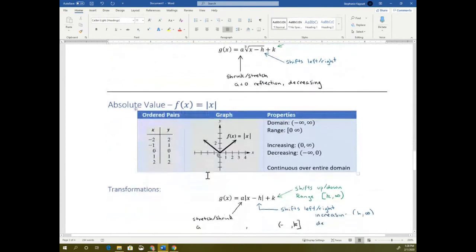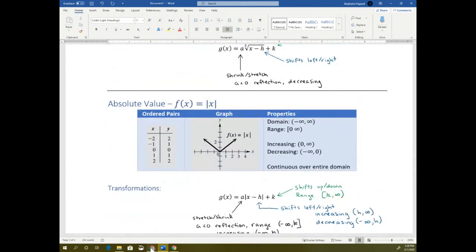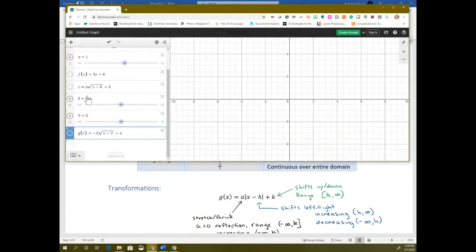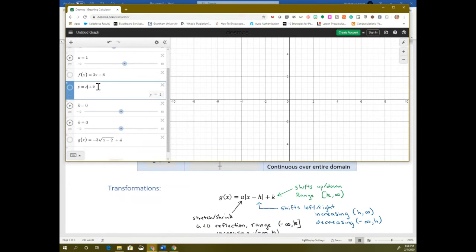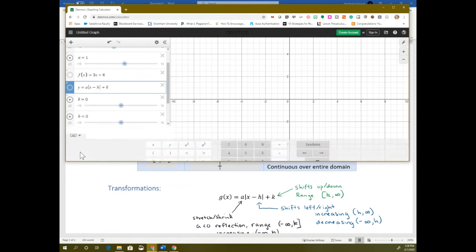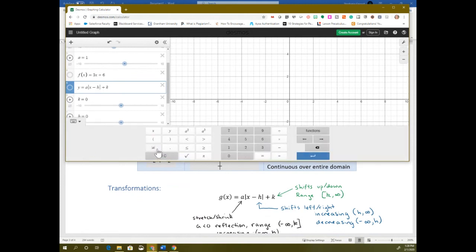This next one is absolute value — one of the parent functions in the textbook. To do absolute value in Desmos, I have to delete the square root. It's vertical bars — the button above the enter key. If you hit shift and hit that, you get a vertical bar to represent an absolute value. Then it's x minus h, and I hit that button again to finish the absolute value. There are also absolute value buttons on the keypad.